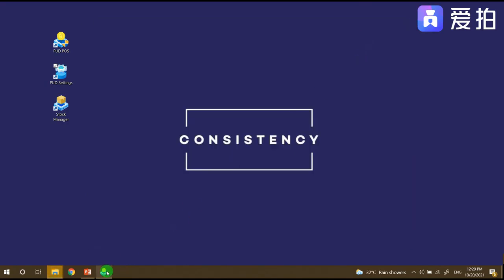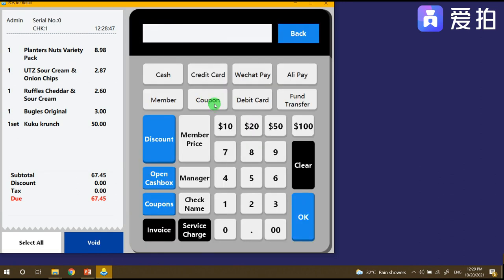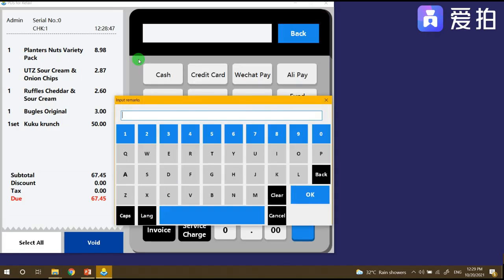Go back again to the PUD POS. I just click coupon. You can see under these products you have big sale and end of day. I'll choose big sale voucher.